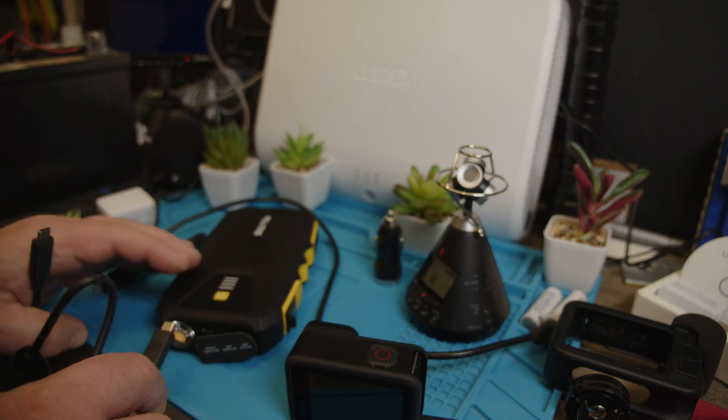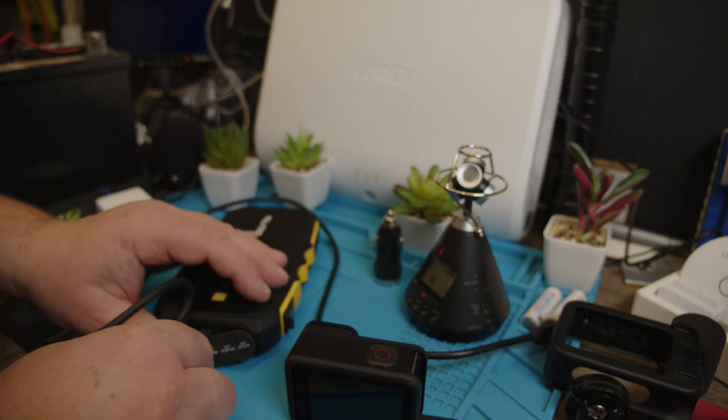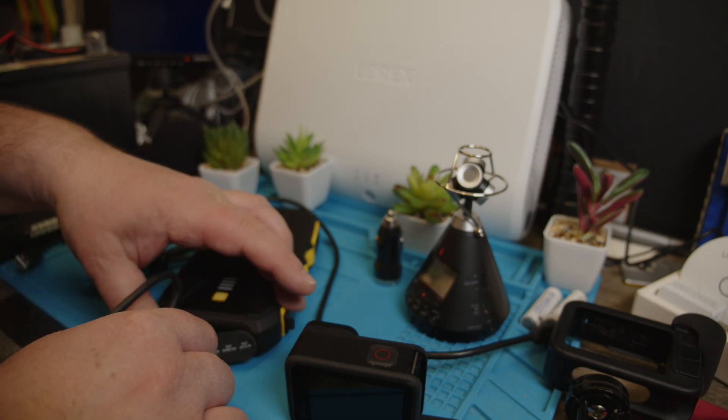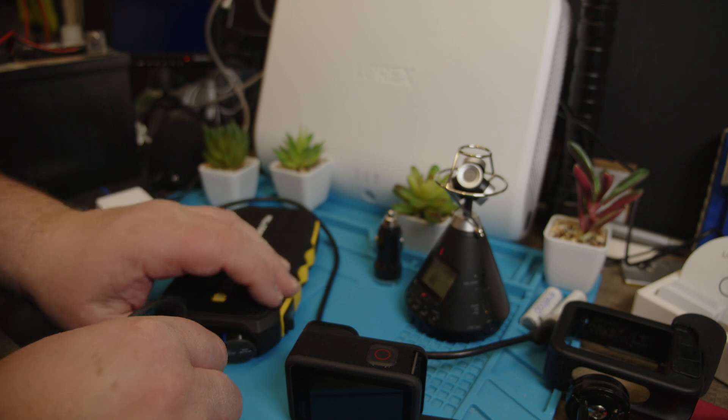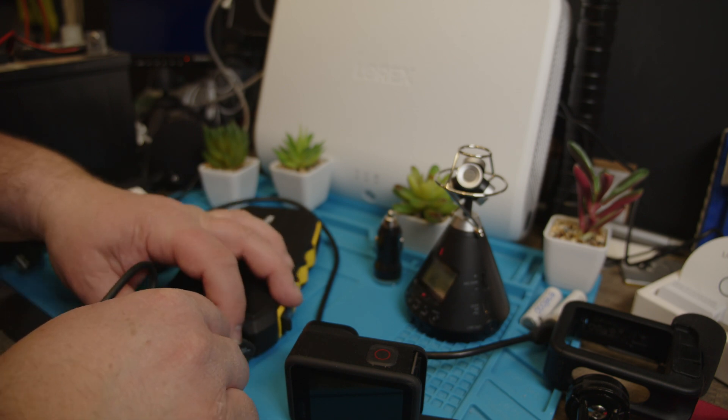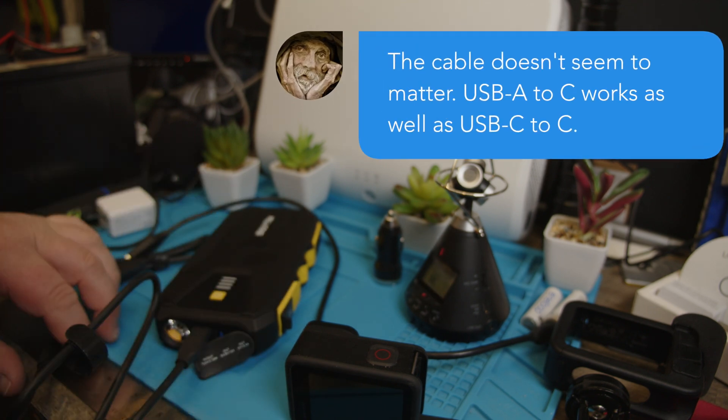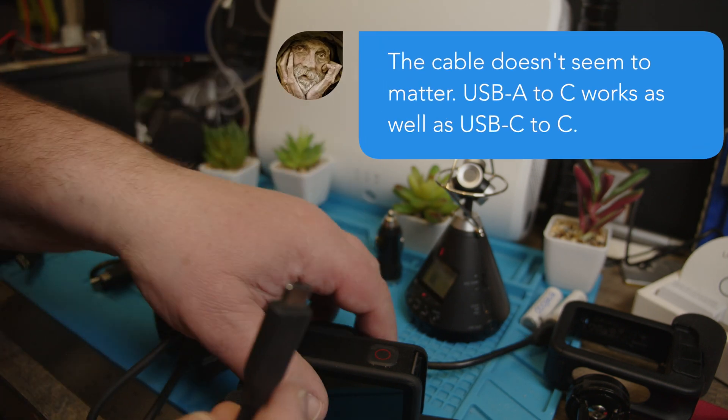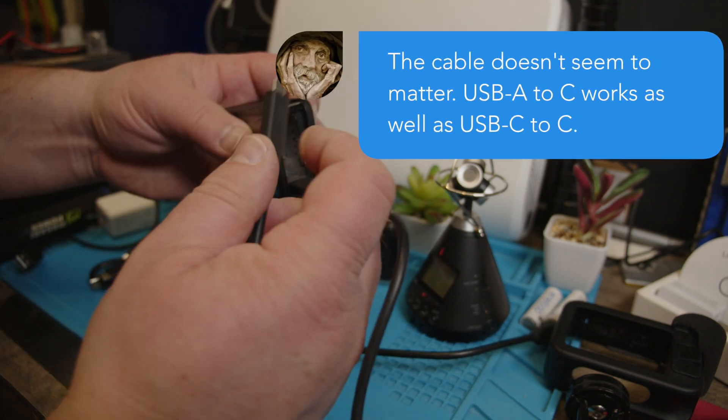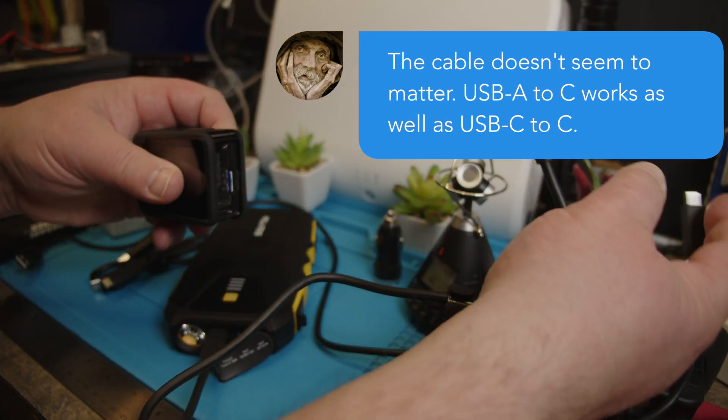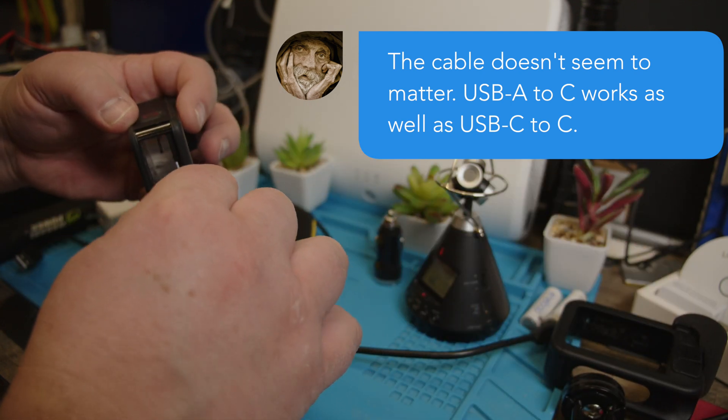So this is a non-GoPro, highly powered cable. You can tell it's very thick so it can transfer a high amperage. Let's try that.